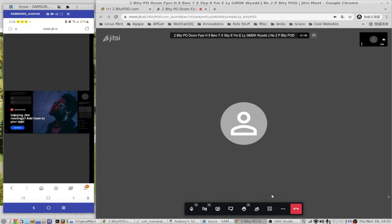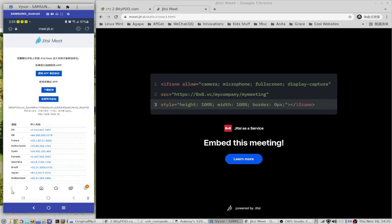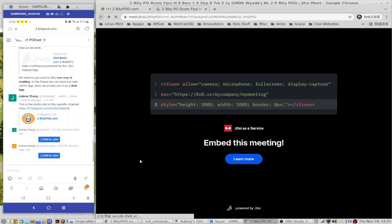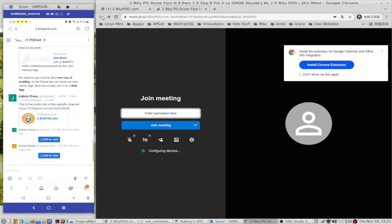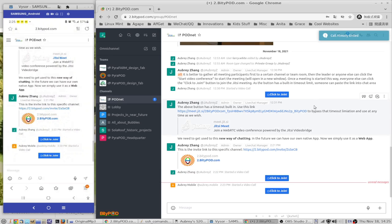I'll close and leave the meeting since I'm only testing — I'm the only one there. Click here to go back to the chat channel. You'll see the meeting link appeared twice because I started from both the desktop and my mobile phone. If you click it now it'll show the call has already ended.